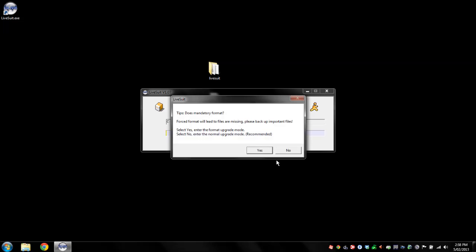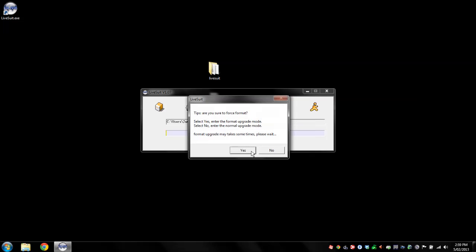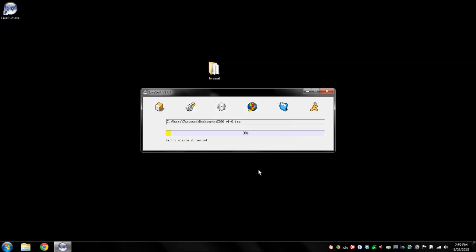There we are. Easy. Okay, so we want to press yes and then yes and LiveSuit will now flash our Droid X360.